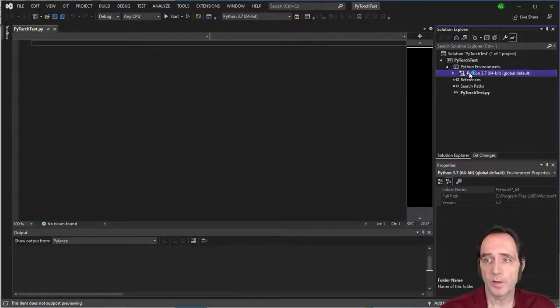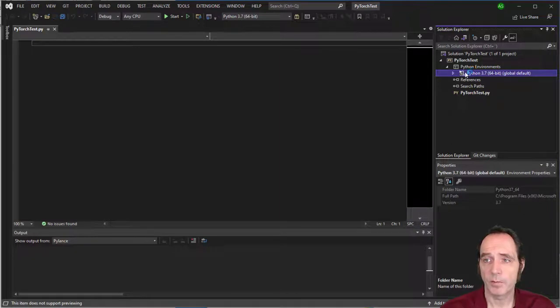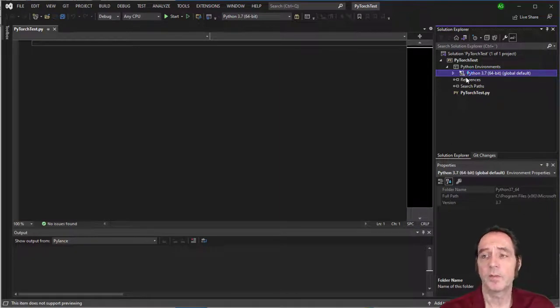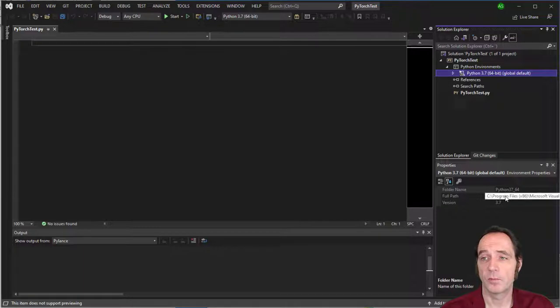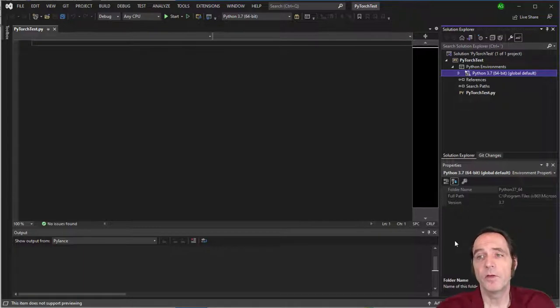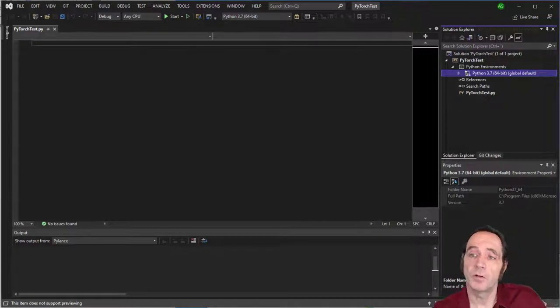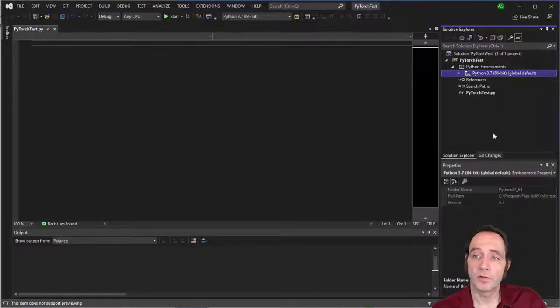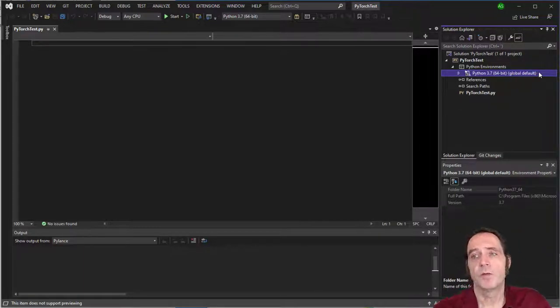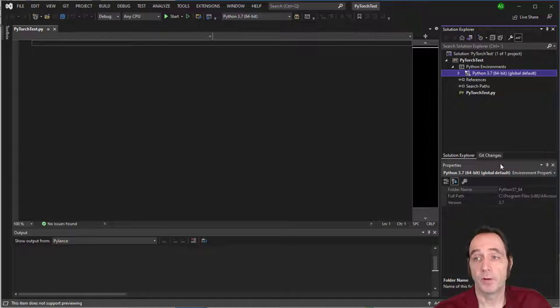We can see here that we're using the global default Python environment. Now I'd like to create a separate Python environment for installing PyTorch. And the reason is I may want to install different versions. And I don't want to create one for each specific project because they can take up a lot of space on the hard drive.